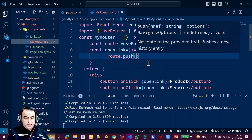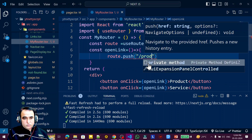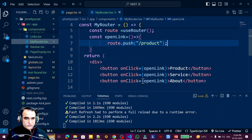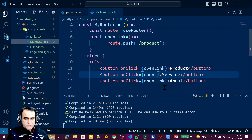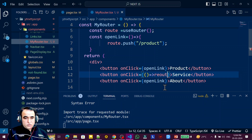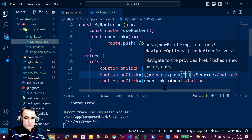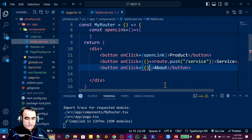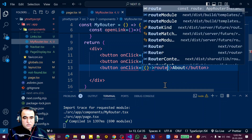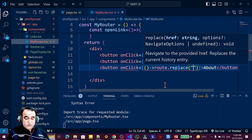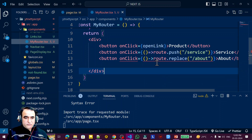Now, to open the product link I call route.push('/product'). For the service button, I pass an inline arrow function and call route.push('/service'). I can also use replace — so for the about button I demonstrate replace: route.replace('/about'). These are the three navigation methods being used here.